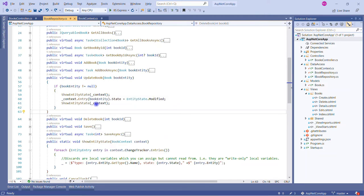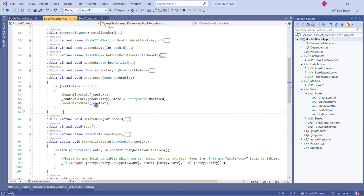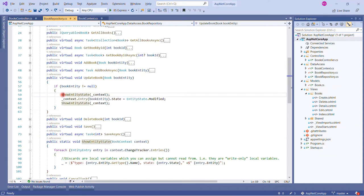I'm calling a method ShowEntityState that I've written in the same class, passing my DbContext. After that I'm making changes in the state of entity, making it to Modified, and then again I'm checking what is the state of my entity.